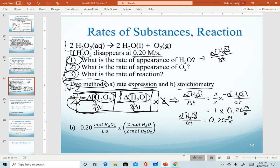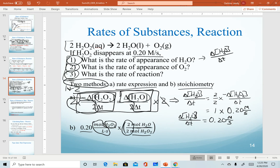The second method is using stoichiometry. Given the rate of disappearance of hydrogen peroxide of 0.20 molarity per second (moles per liter per second), I look at the mole-to-mole ratio of hydrogen peroxide to water — a 2 to 2 ratio. Mathematically, the stoichiometry method and the rate expression method produce the exact same result. Either method works and you can choose which to use.